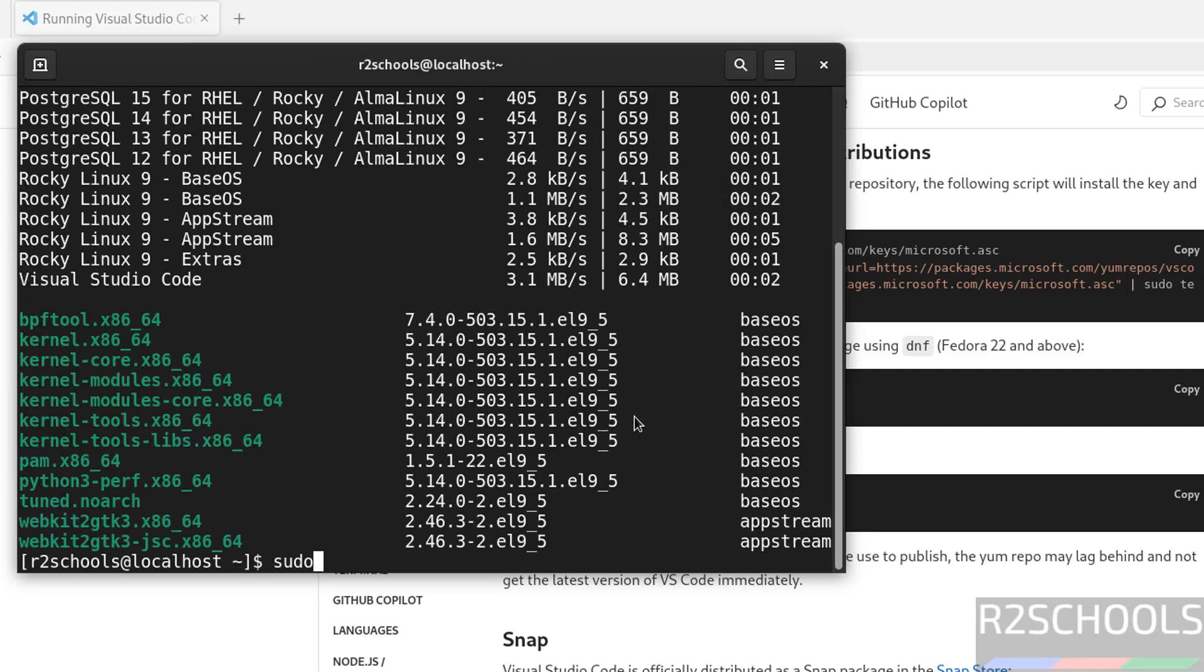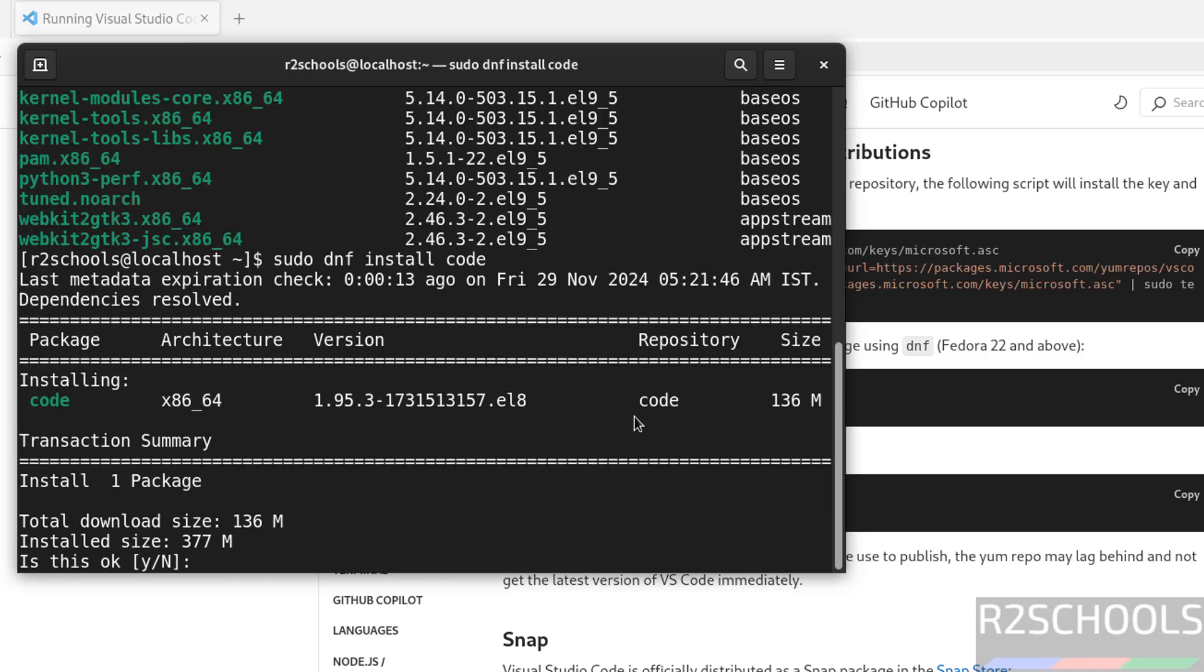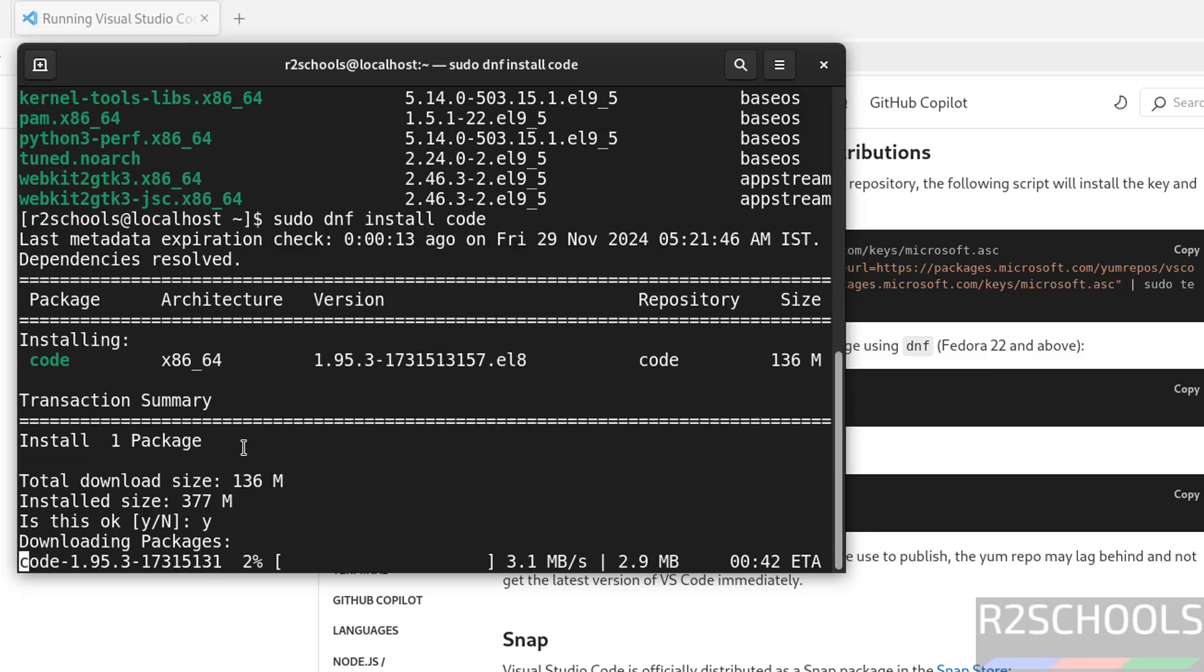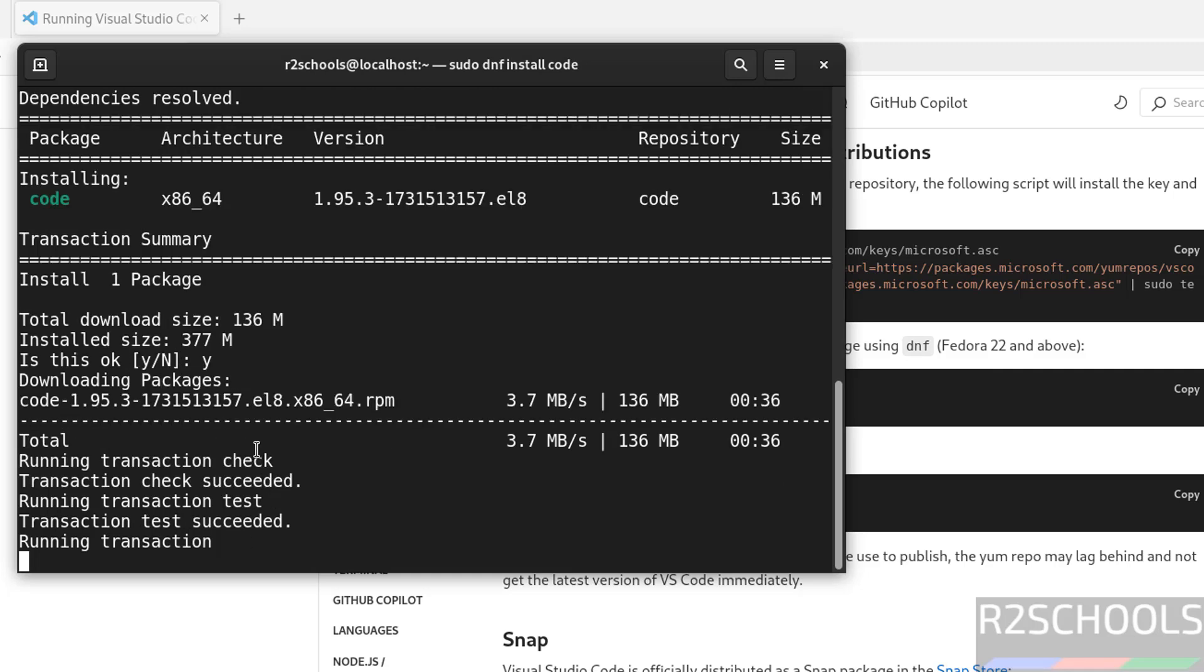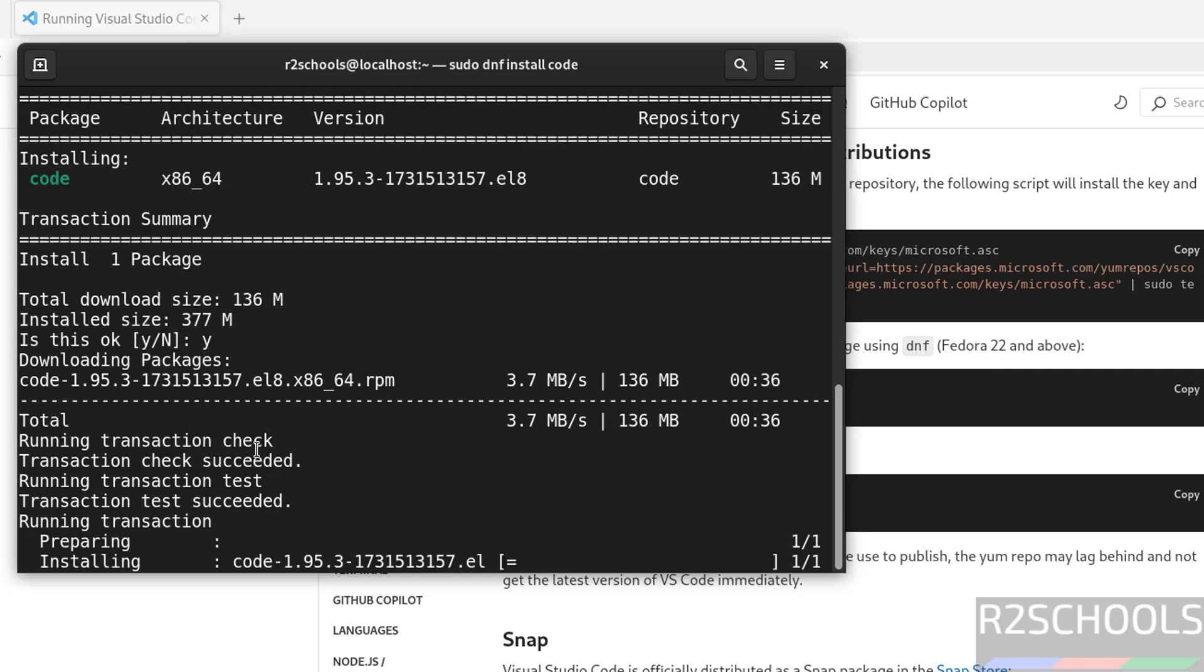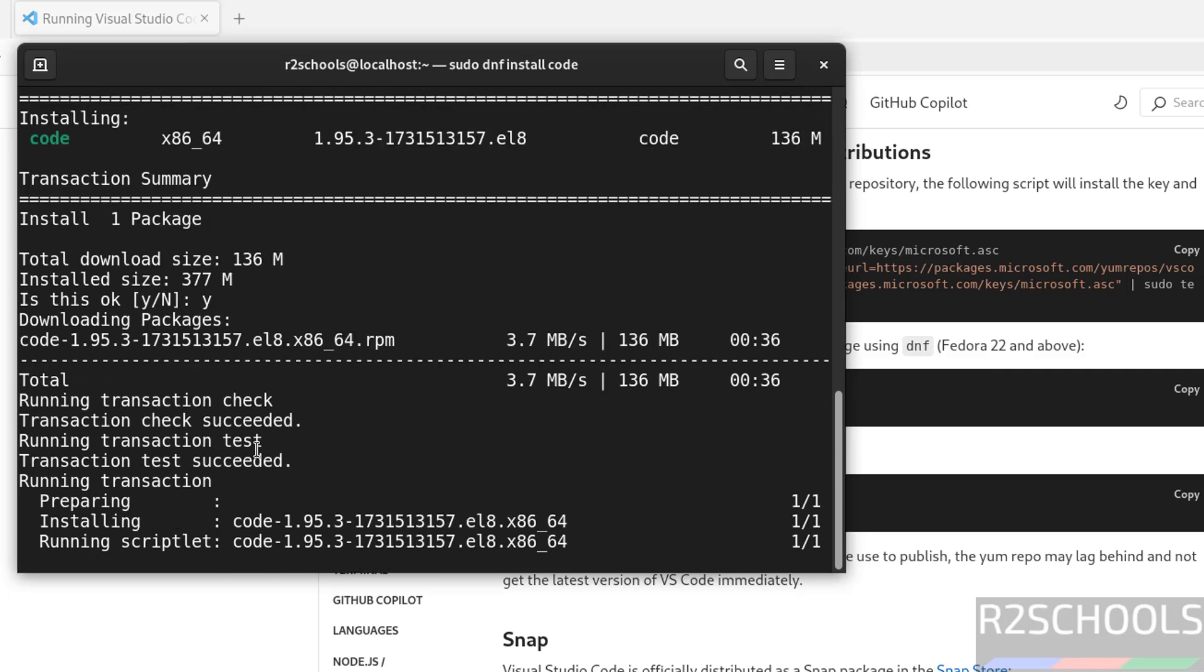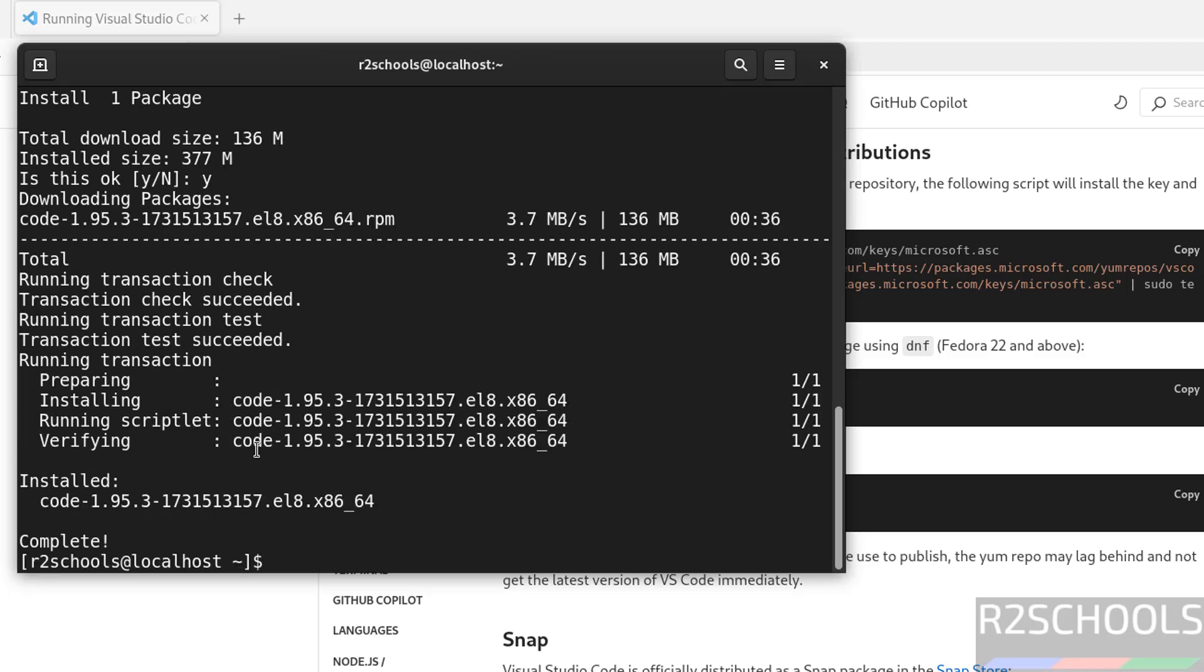Now install. Sudo DNF install code. Hit enter. It is going to install version 1.95. Type Y. Hit enter. And its download size is 136 megabytes. I am canceling this one. We have successfully installed. This is one way.